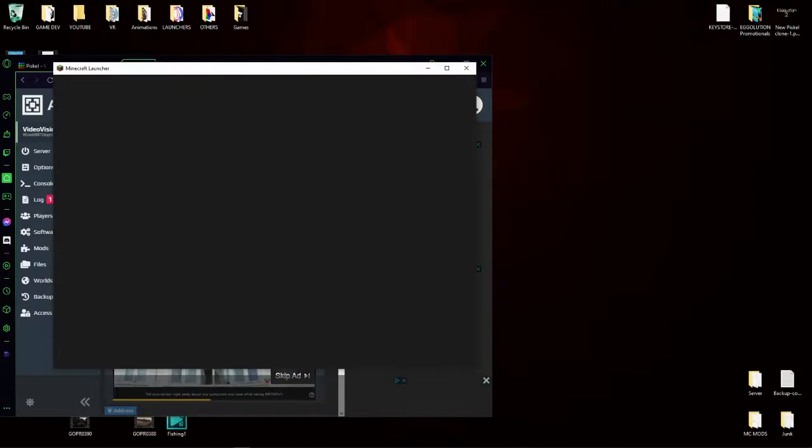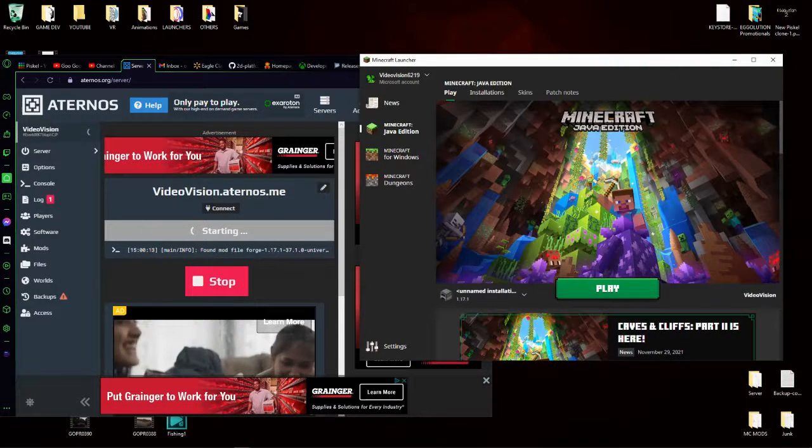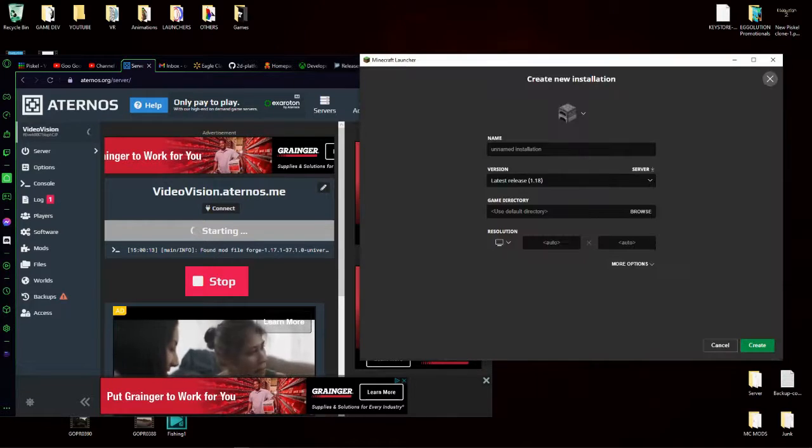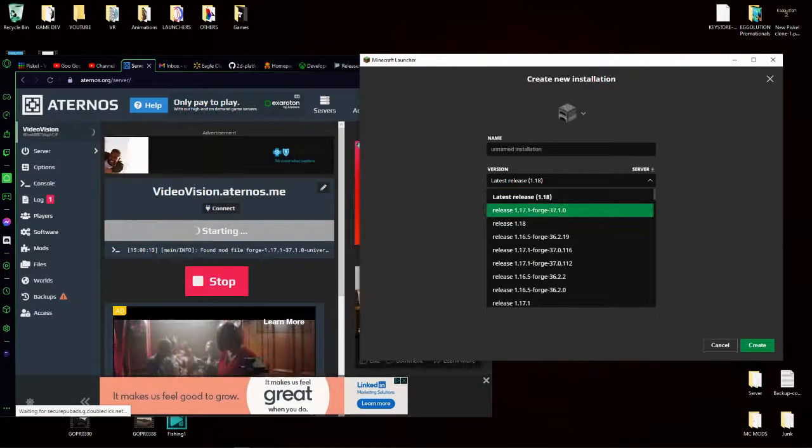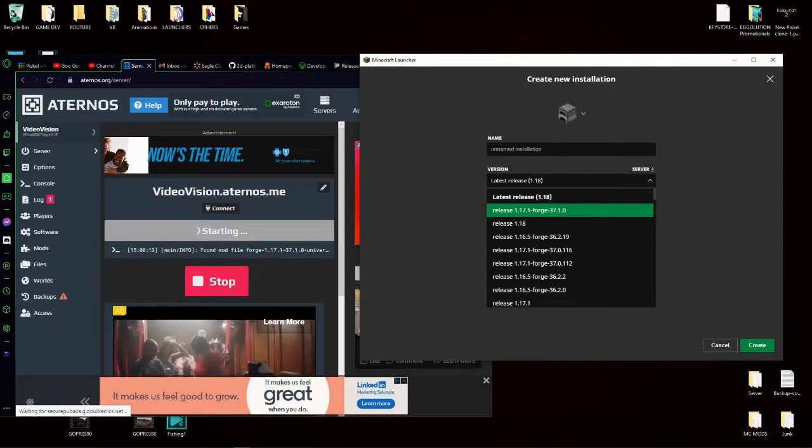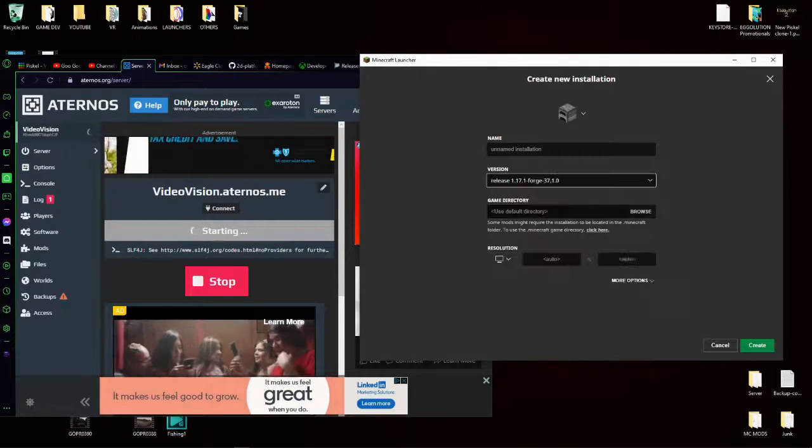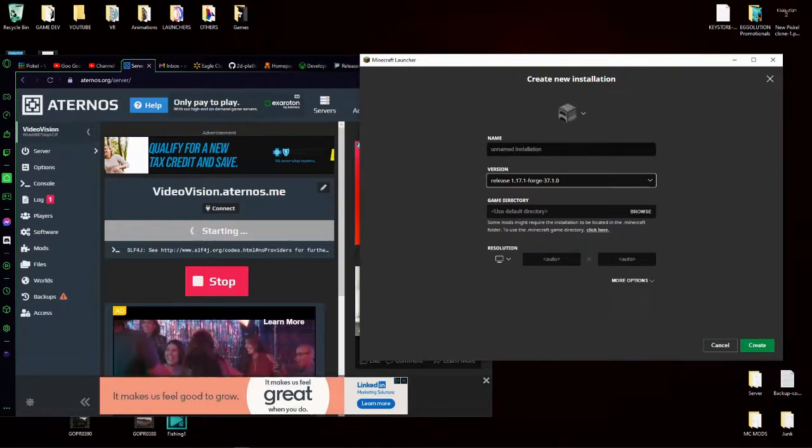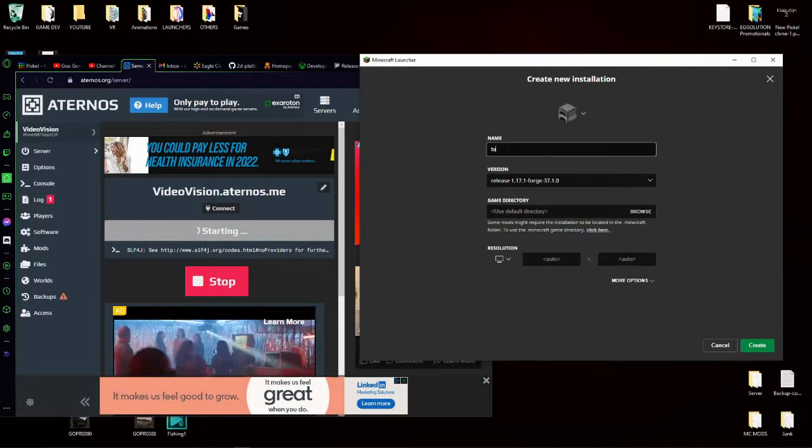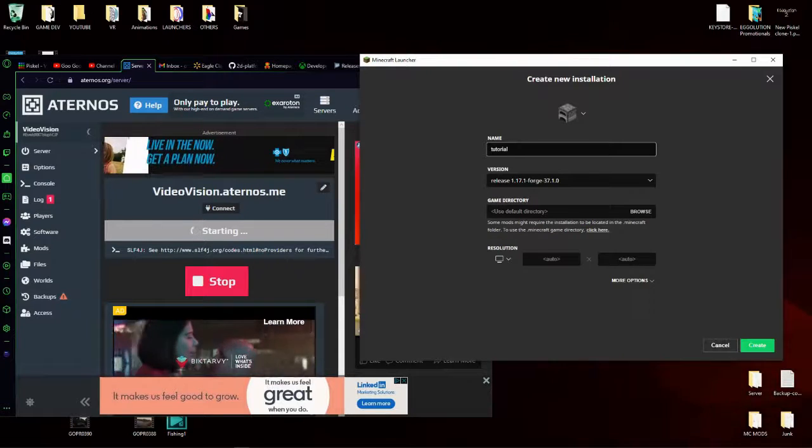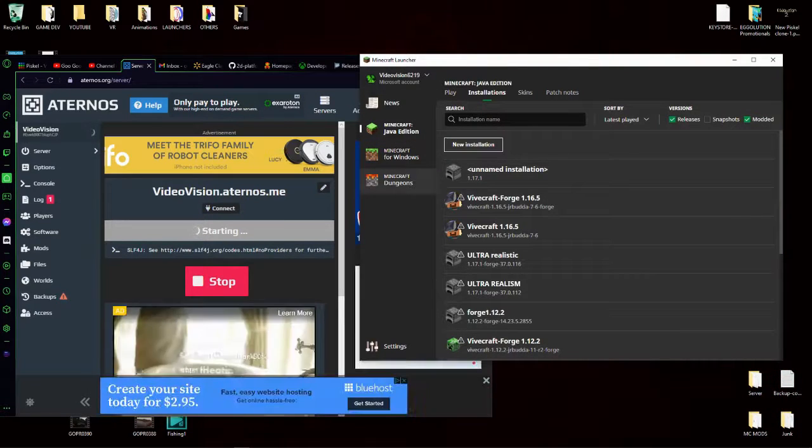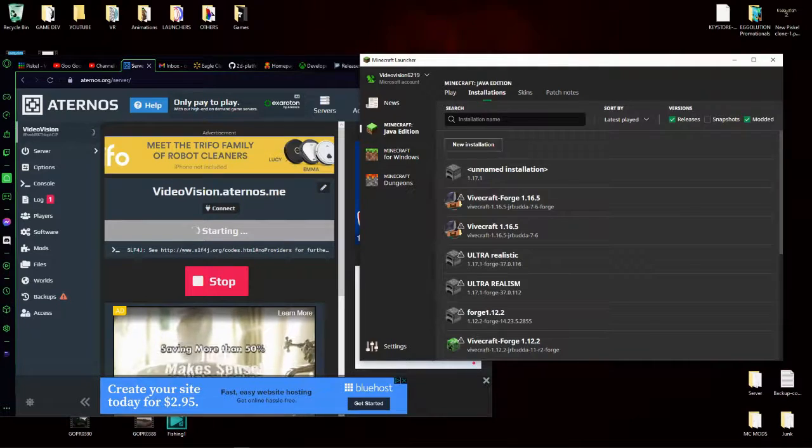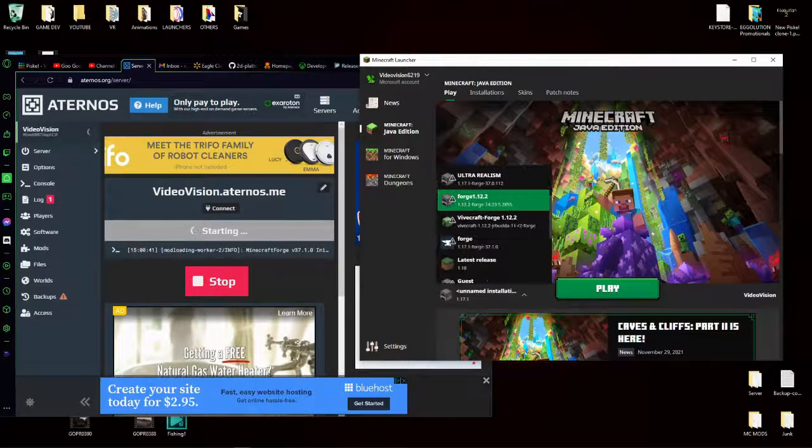Once the launcher is opened, click installations, new installation, and then find your installation. Mine is 1.17.1 Forge. Click on that and name the installation, which I will name it tutorial. It does not matter what you name it. So now you have an installation named tutorial, so go to play and find the installation.